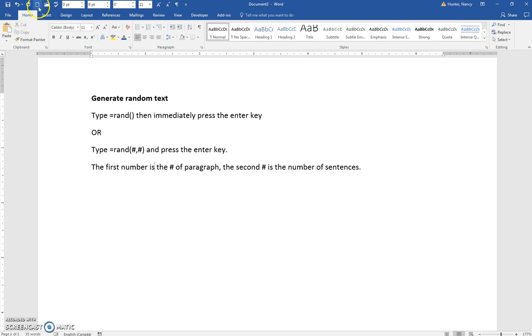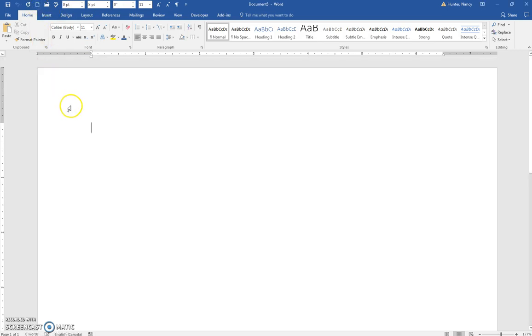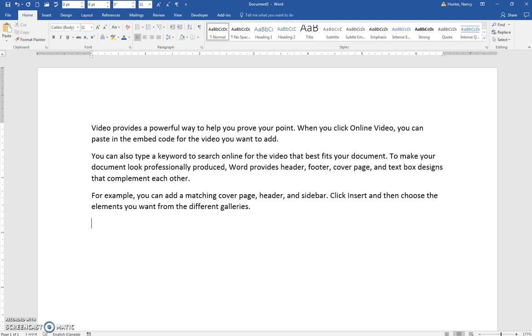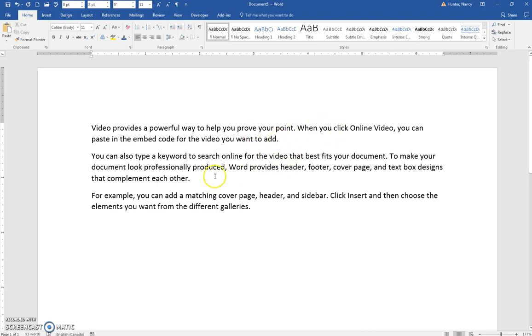To demonstrate, equals rand. I'm going to have three paragraphs with two sentences in them. I press the Enter key, and there I have three paragraphs, two sentences in each paragraph.